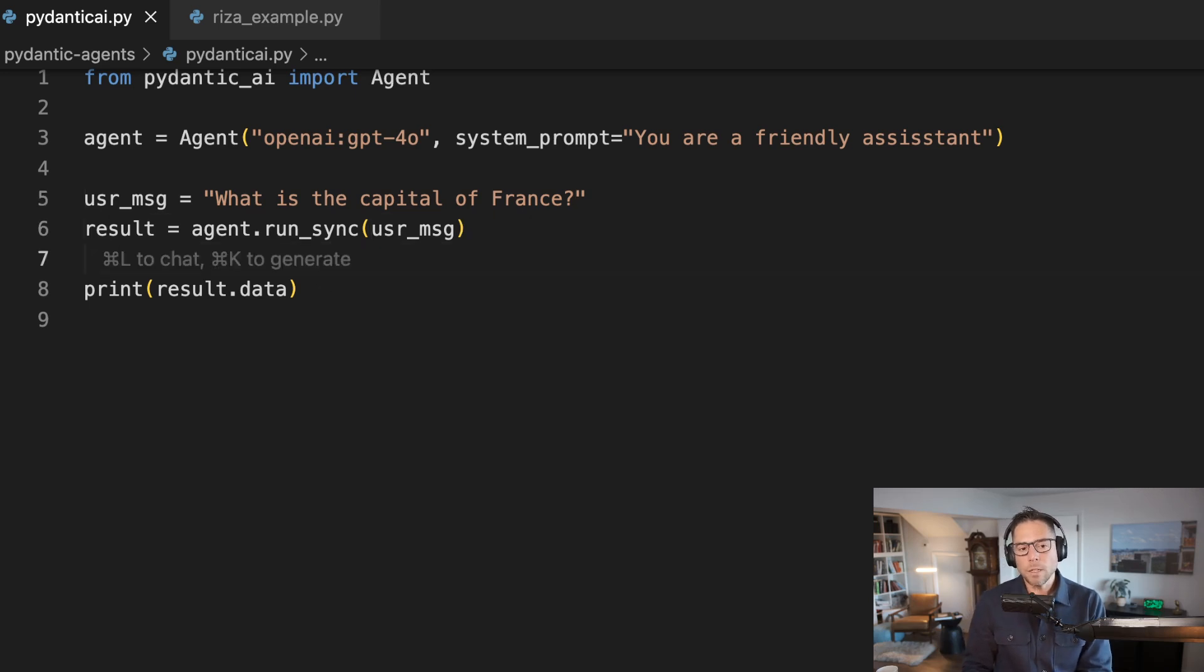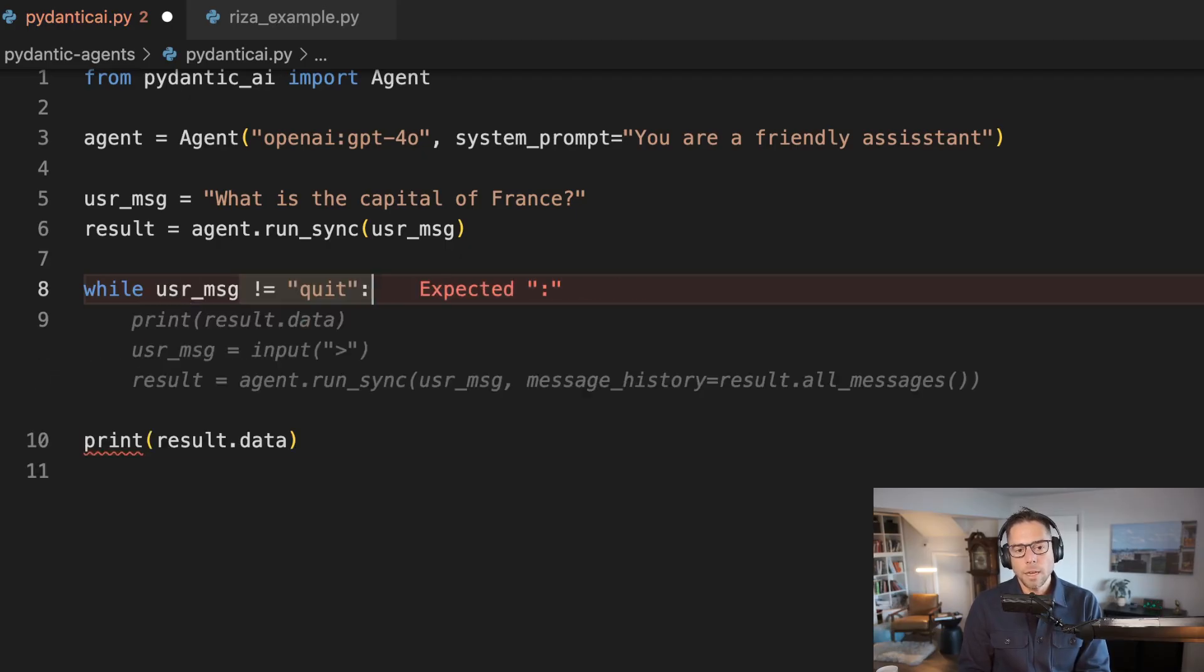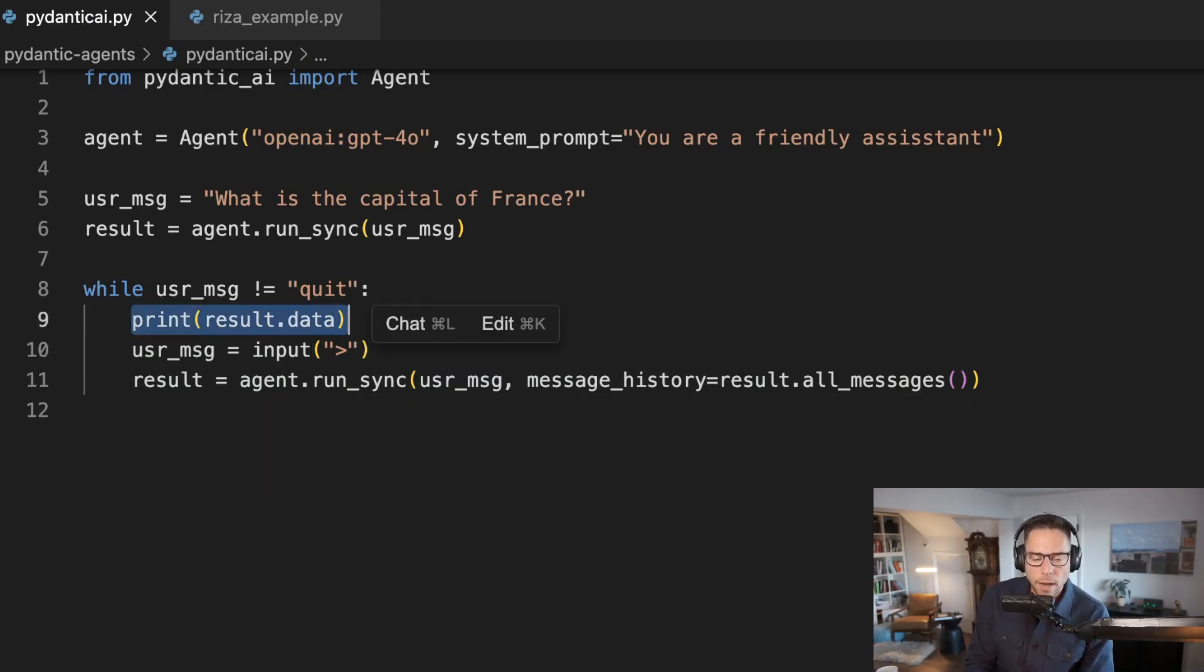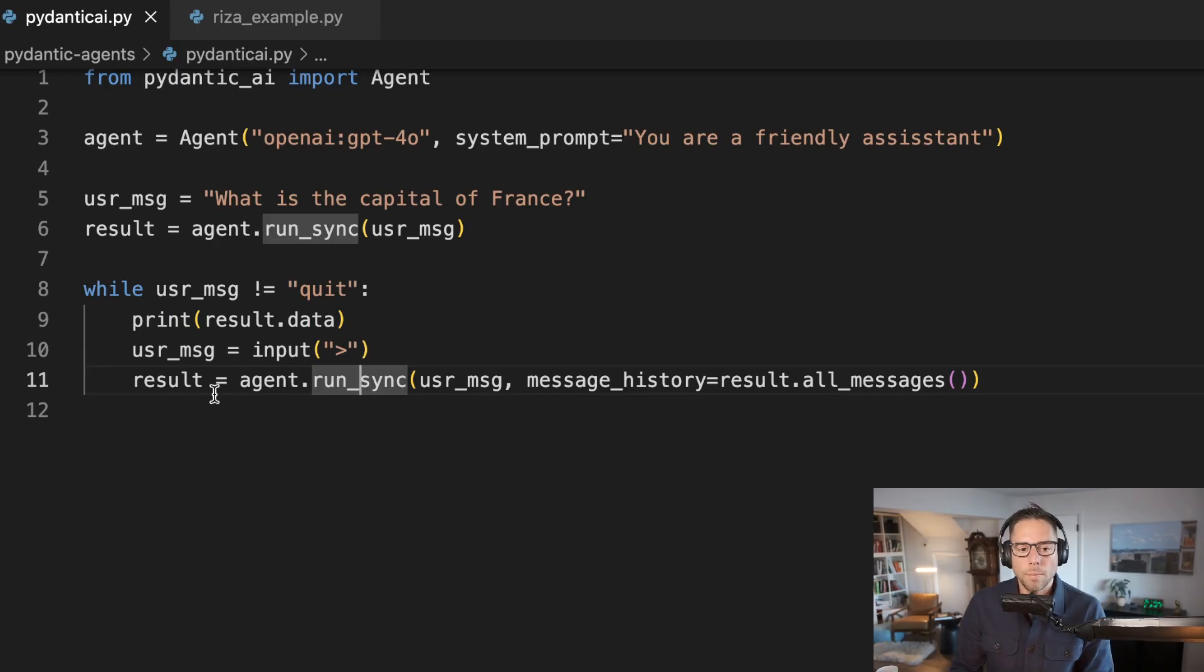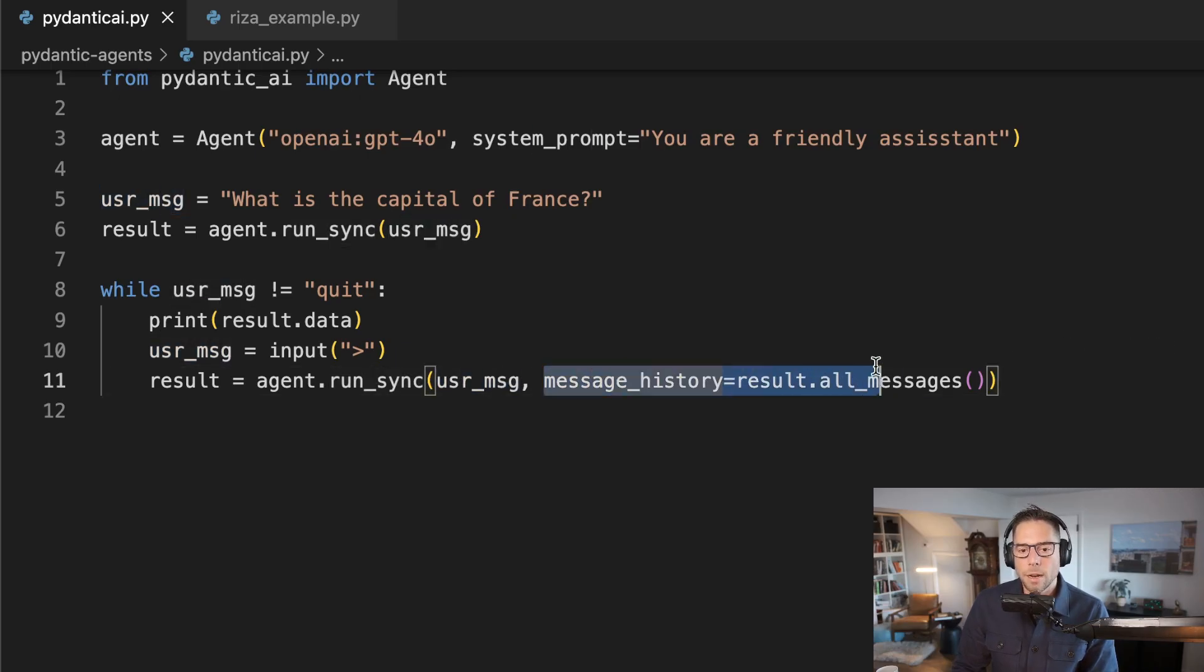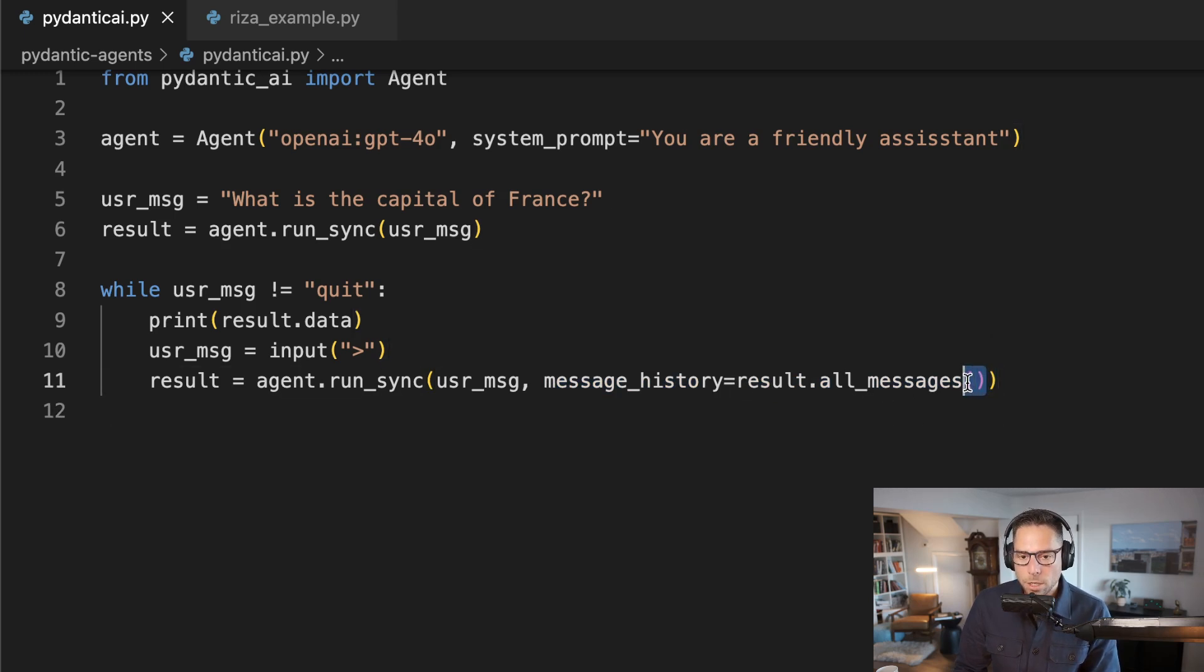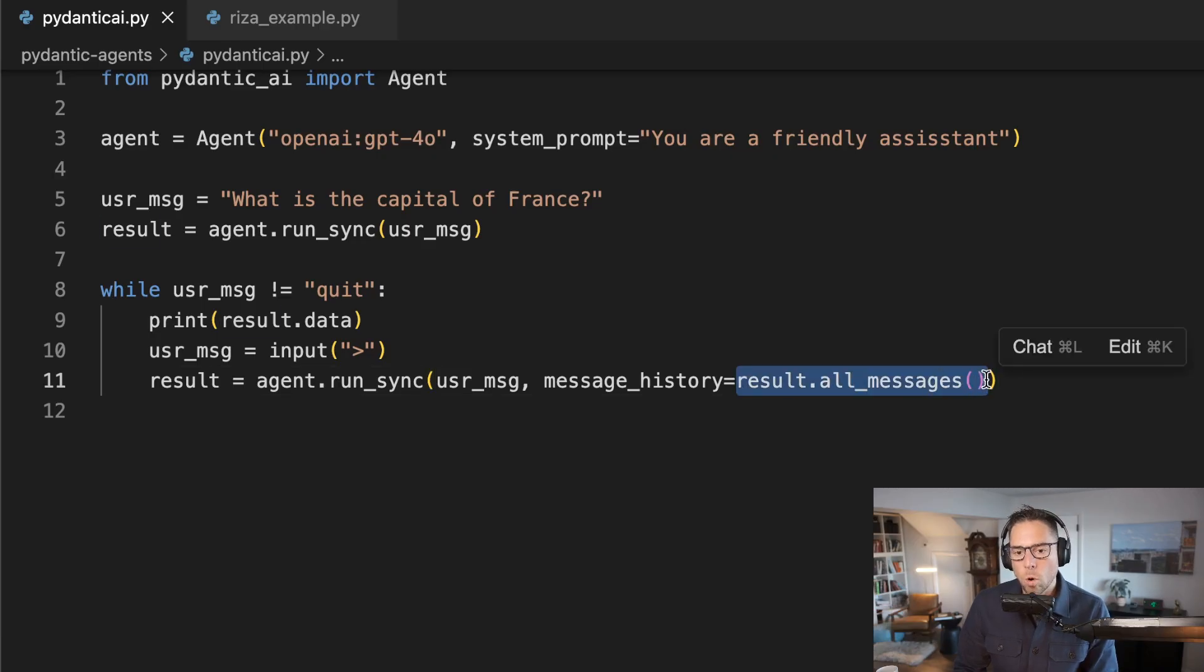Let's build this into a little bit more of a chatbot, give it a little bit more interactivity. Let's give the user the option to quit. I'm going to loop through here and then I'm going to print the result data. I'm going to get new input from the user, and then I'm going to run the agent again. But this time, in addition to that user message, I'm also going to pass in a named parameter message history.